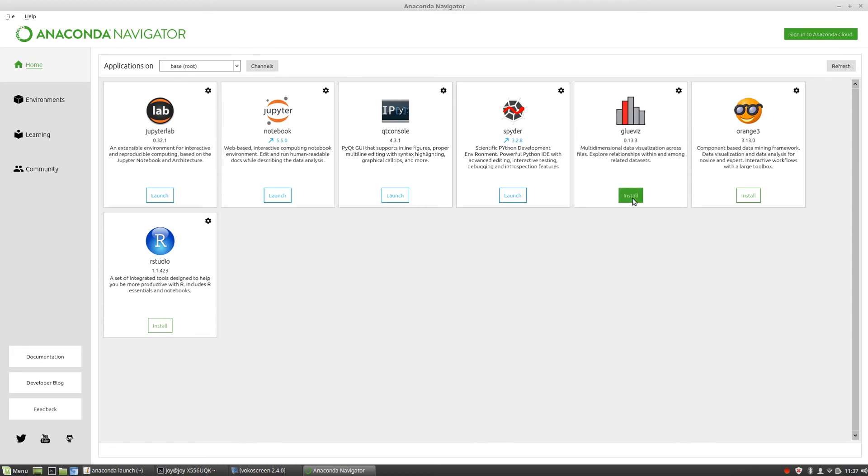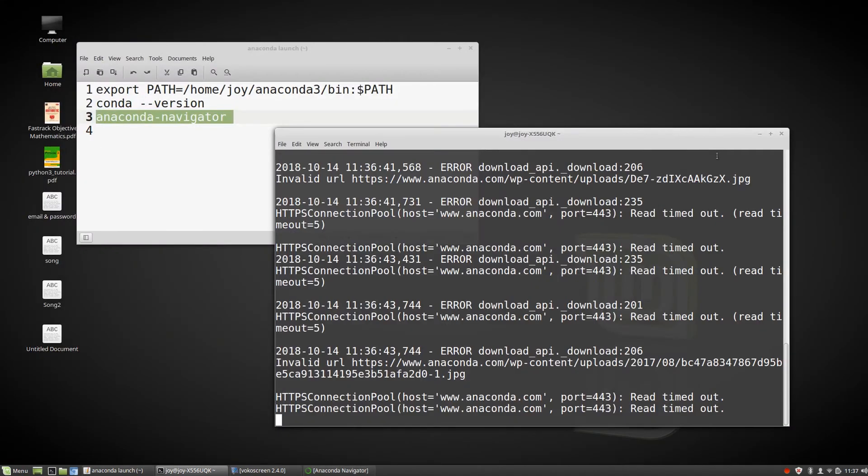If you want to install something, just click on the install button, then it will be installed. That's the way you can launch your Anaconda Navigator on your Linux Mint or whatever your operating system.